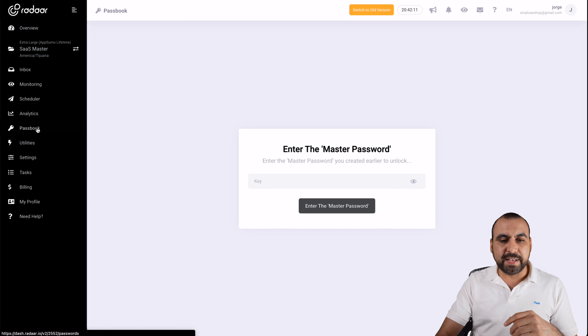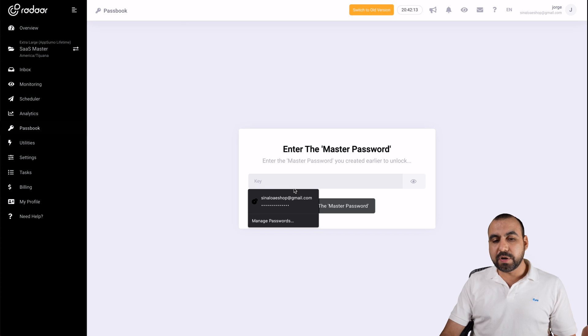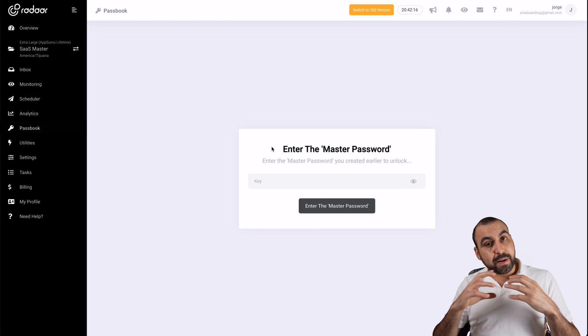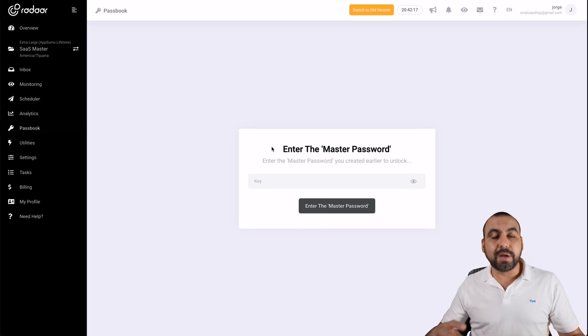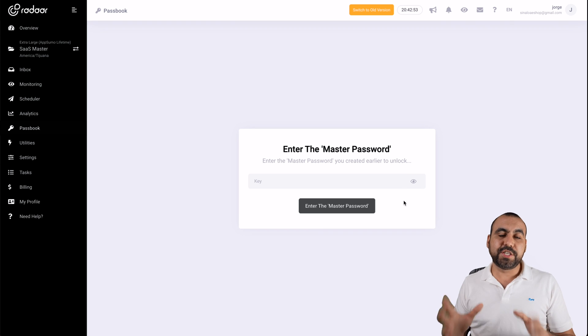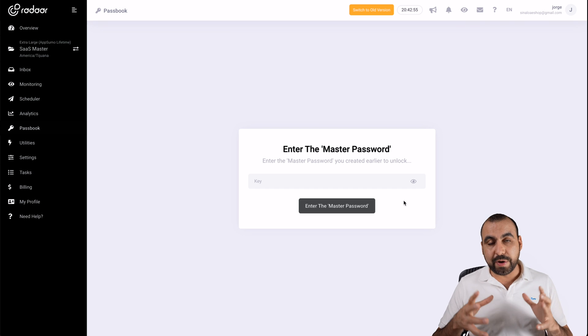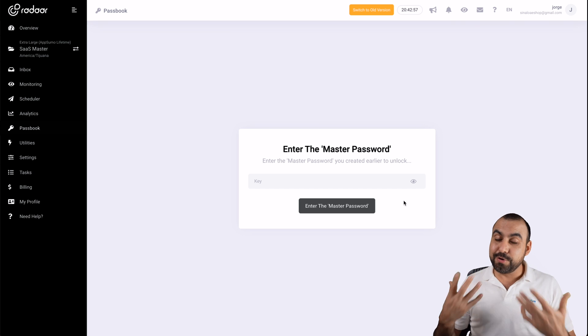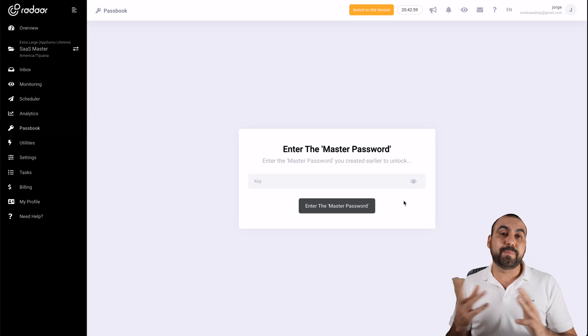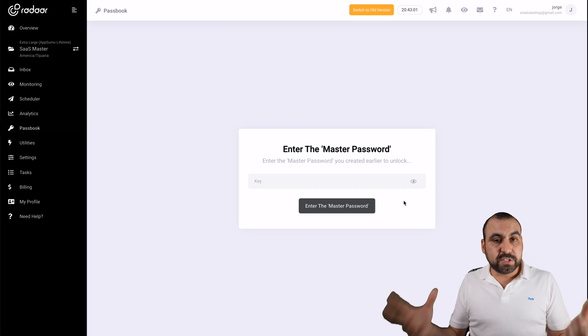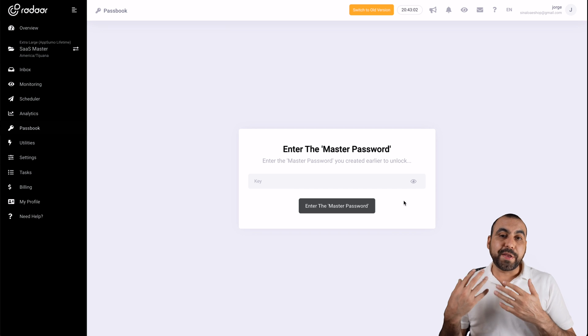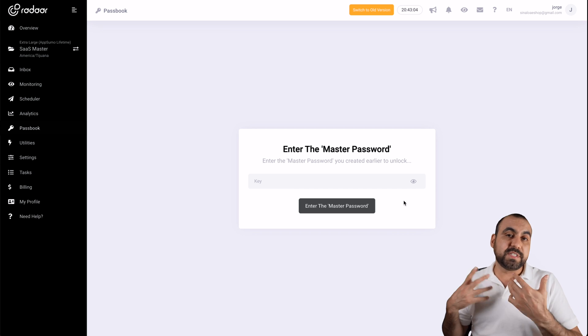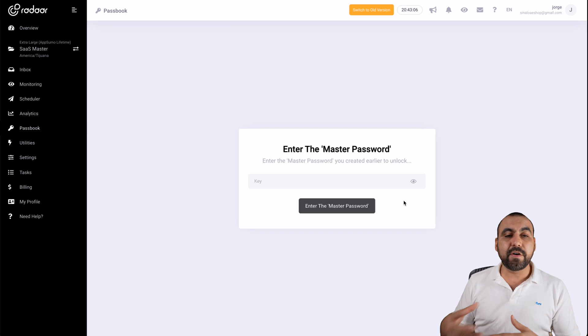Next tool that we have is passbook. For the passbook, it's actually pretty straightforward. You have to create a master password. Heads up, only you can actually use it. So it's really important that you actually save it and you know it because not even radar knows the password. So pretty straightforward. You add your passwords there and you safe keep them. So you can use them later and view them if you need them.